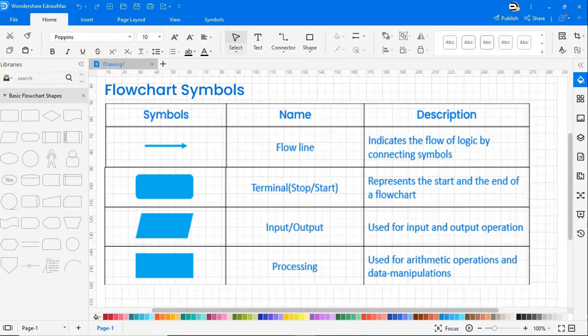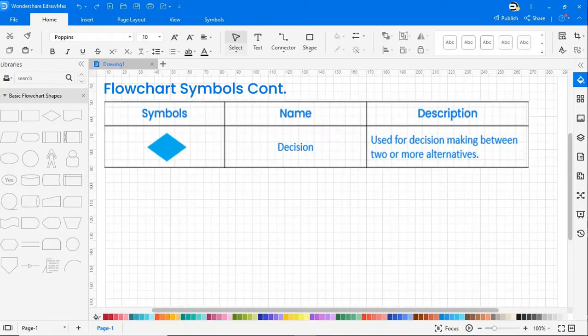The next symbol is processing, used for arithmetic operations and data manipulations. The next symbol is decision, used for decision-making between two or more alternatives.